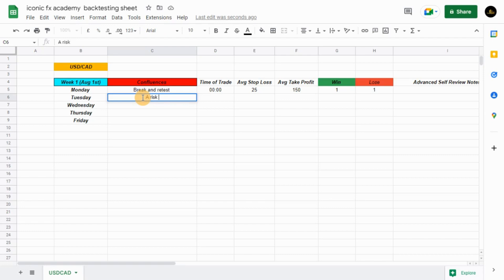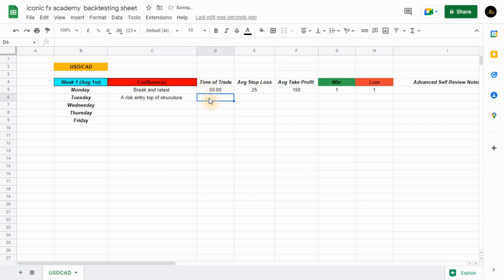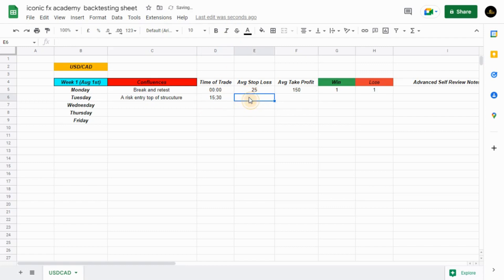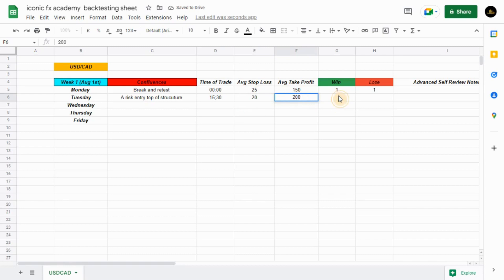You have your risk entry, top of structure, stop of structure, top of structure columns, and then the time of the entry — let's say maybe it's about 15:30. Then the average stop loss — let's say you use about 20 pips. Then the average take profit — let's say you're aiming at 200 pips.